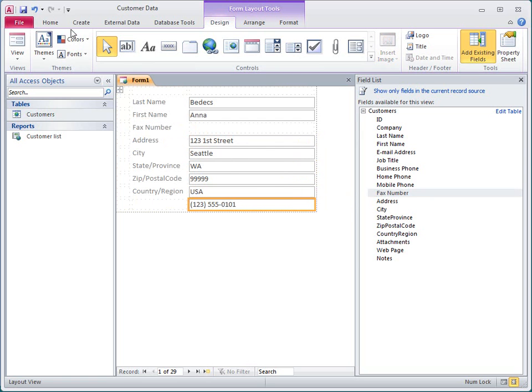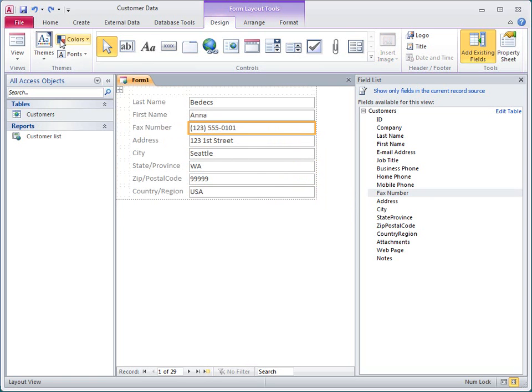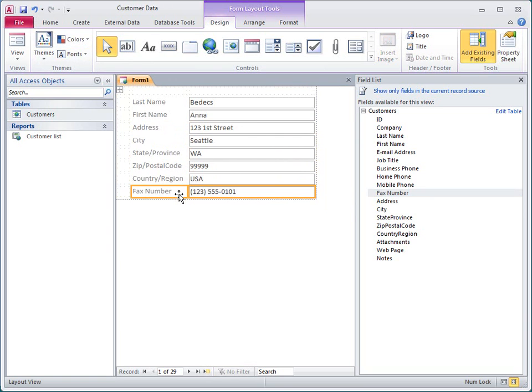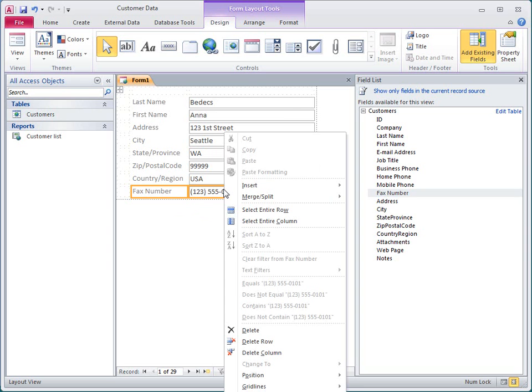I'll click Undo and then select both the field and its label while holding down the Shift key. Now they move together, and Access also deleted the row where the field was previously. I've decided that I don't want the fax number on the form, so I'll delete the whole row.